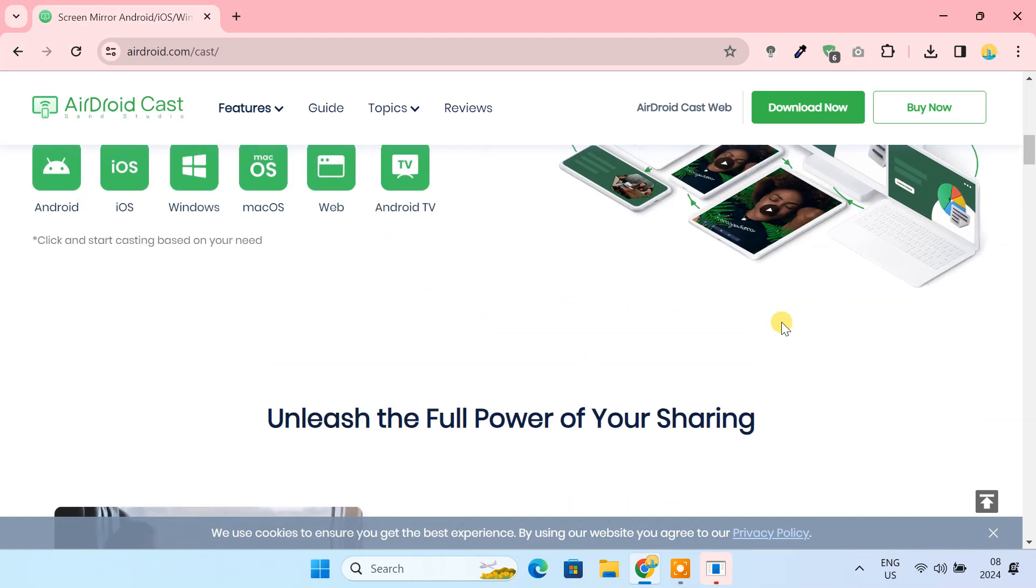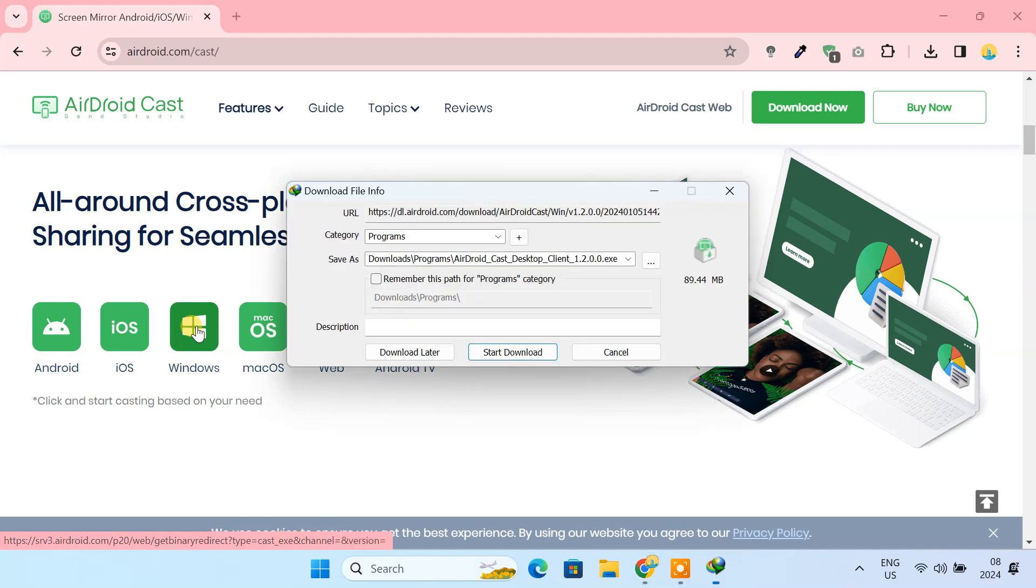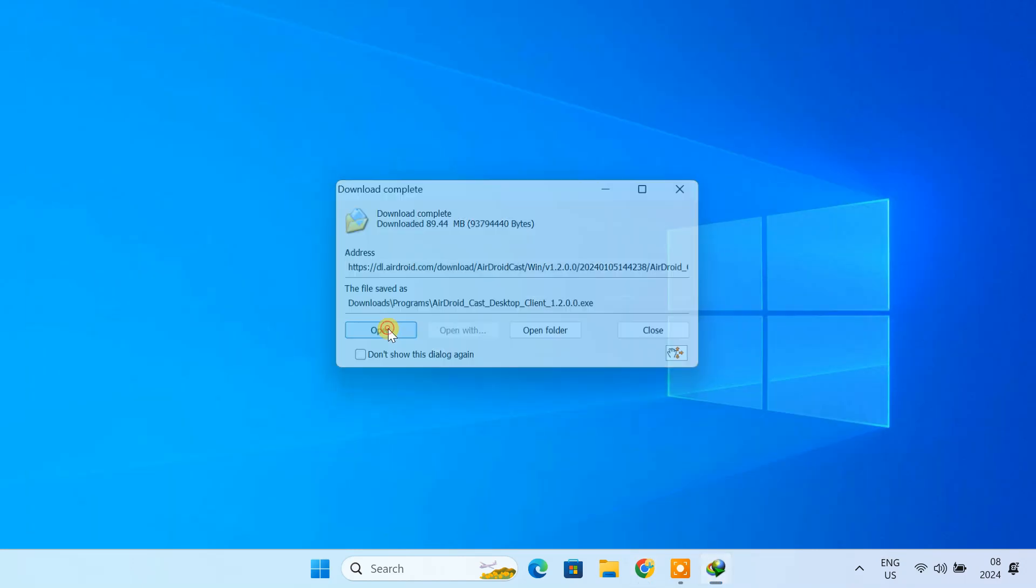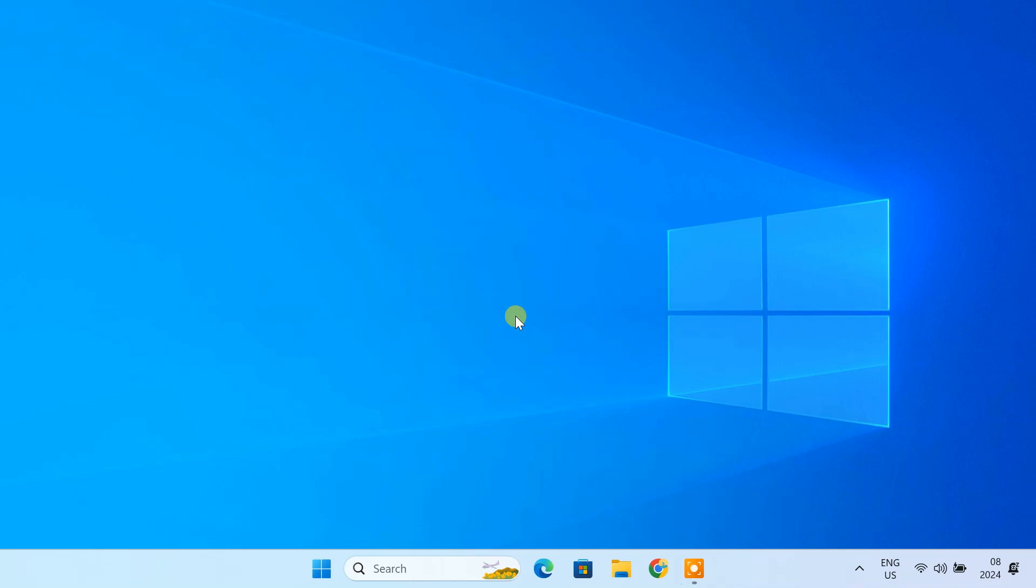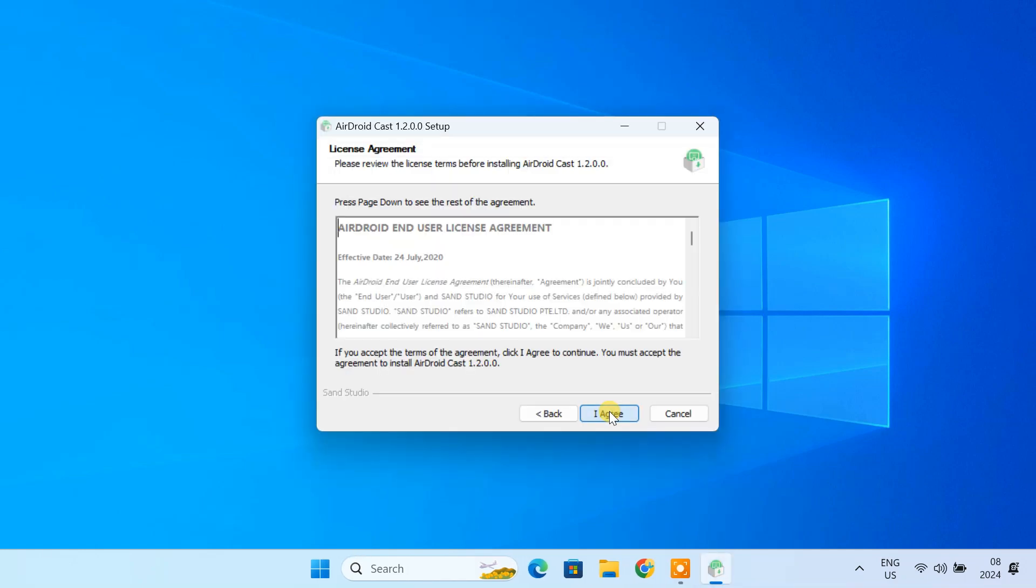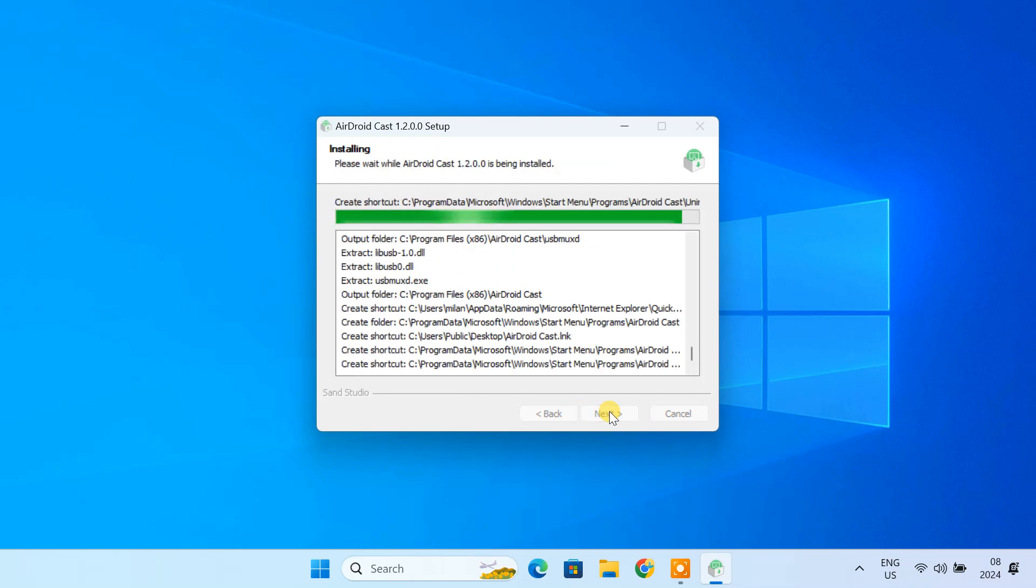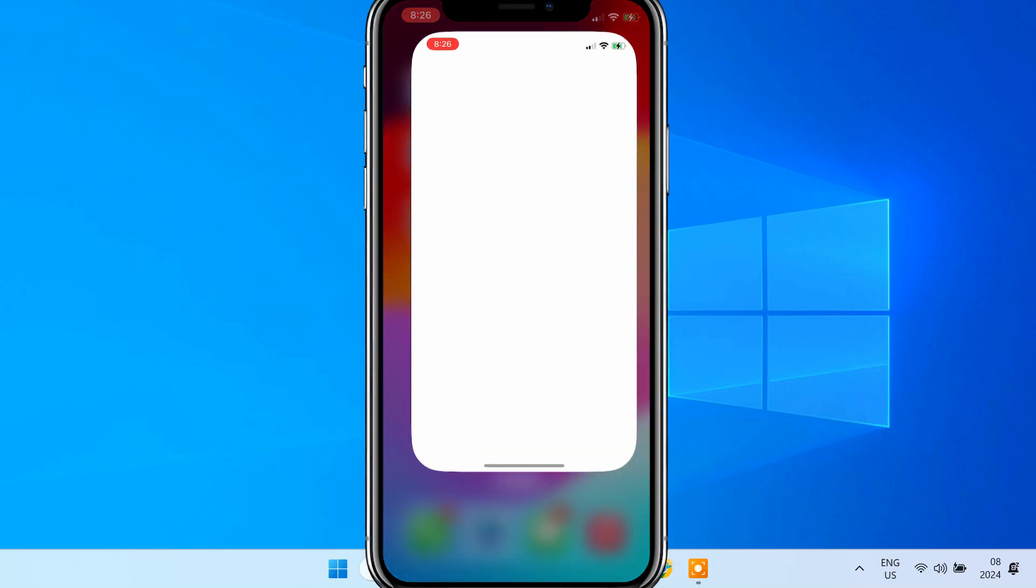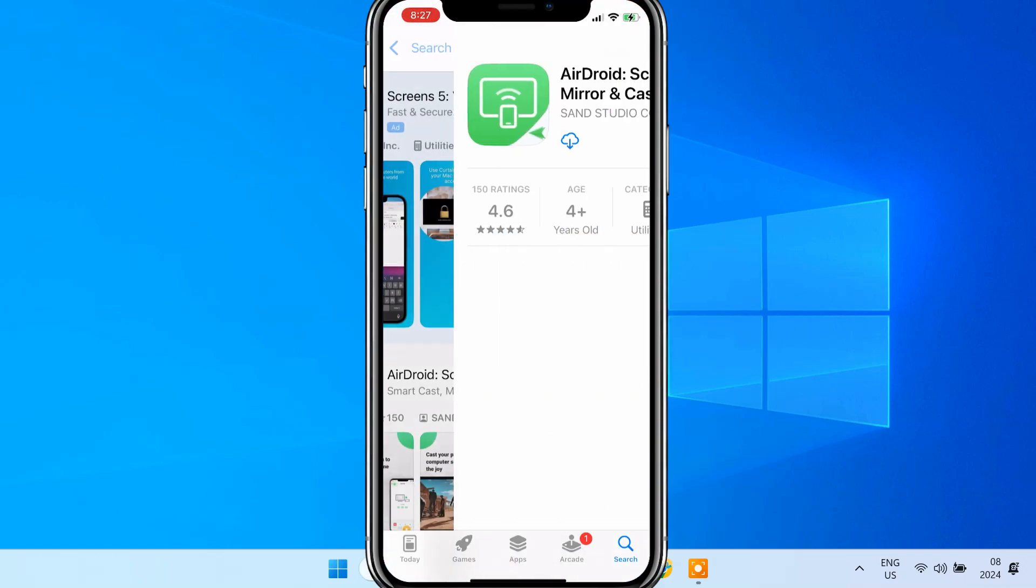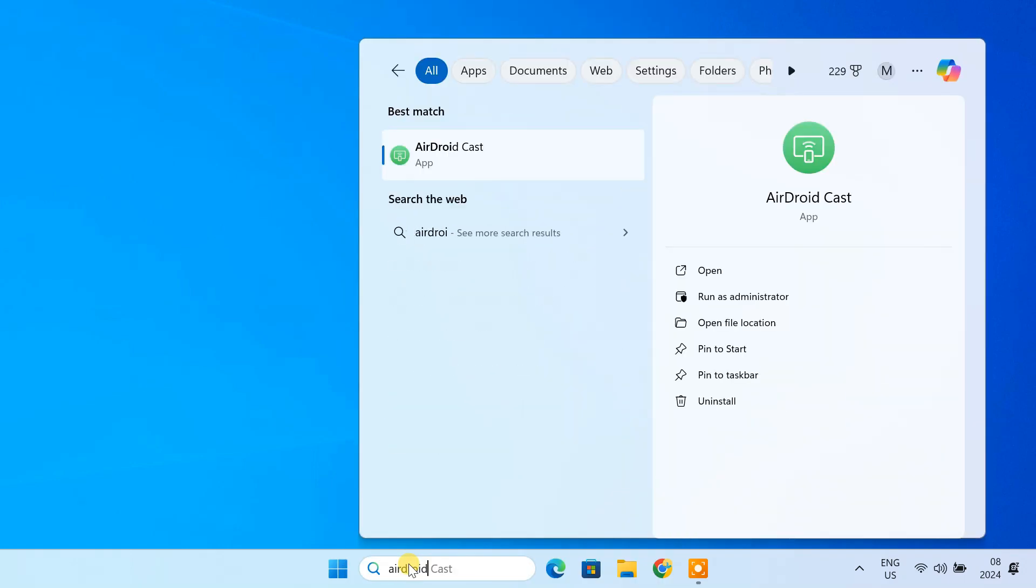For this guide, download the Windows version of this program and then install it on your PC. Now, launch AirDroidCast on your PC.